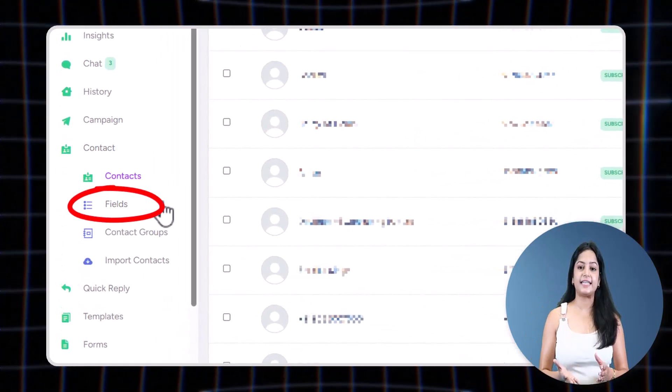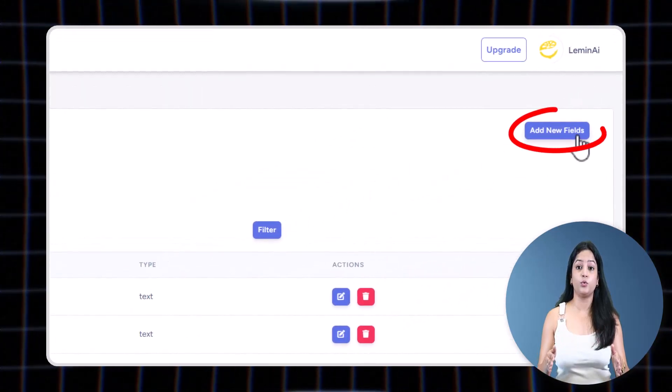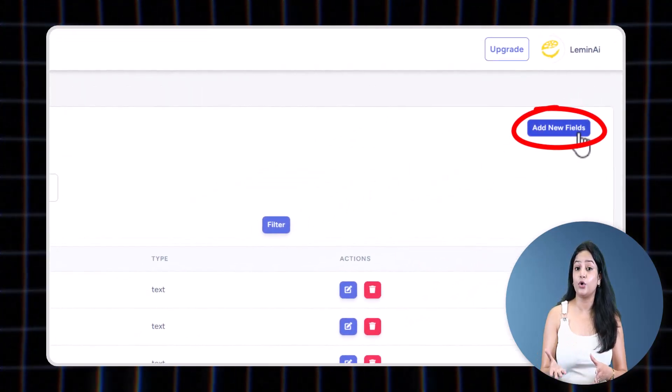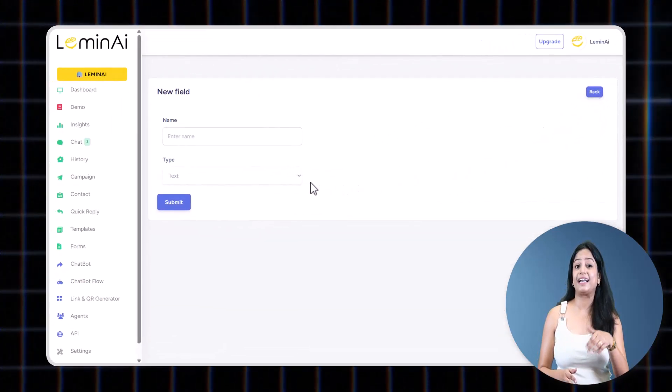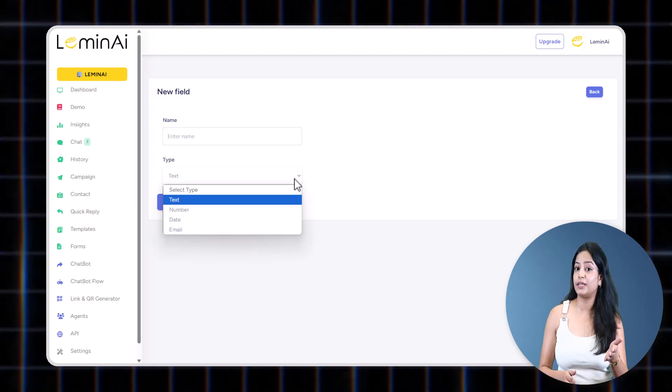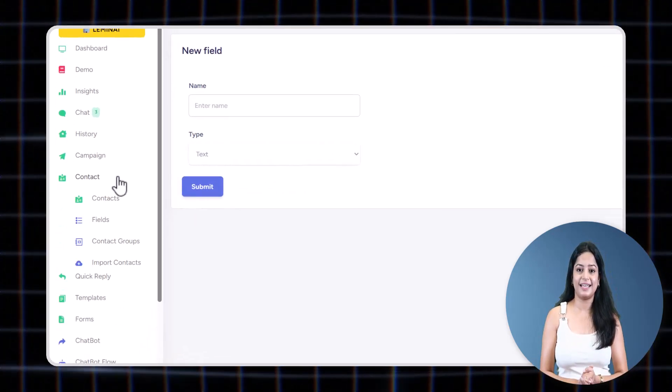In the Field tab, you can create extra fields you would like to add in your contact. For example, you want to add class of the student in the database—you can add a field called Class.